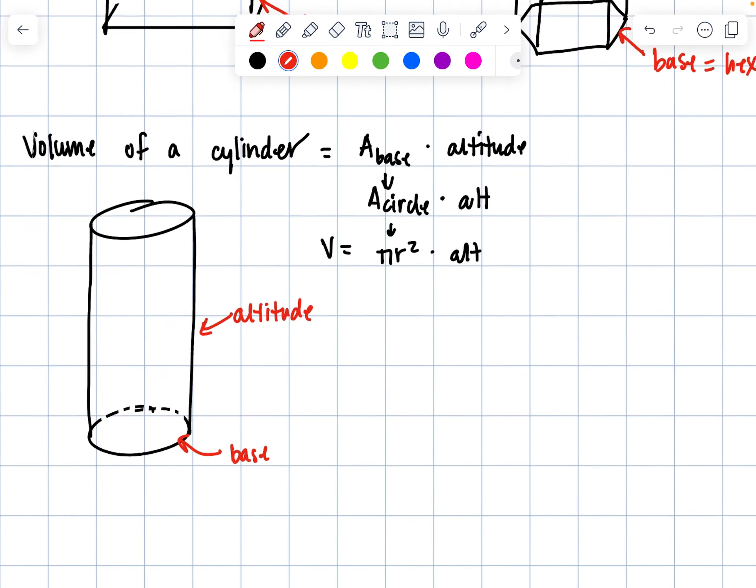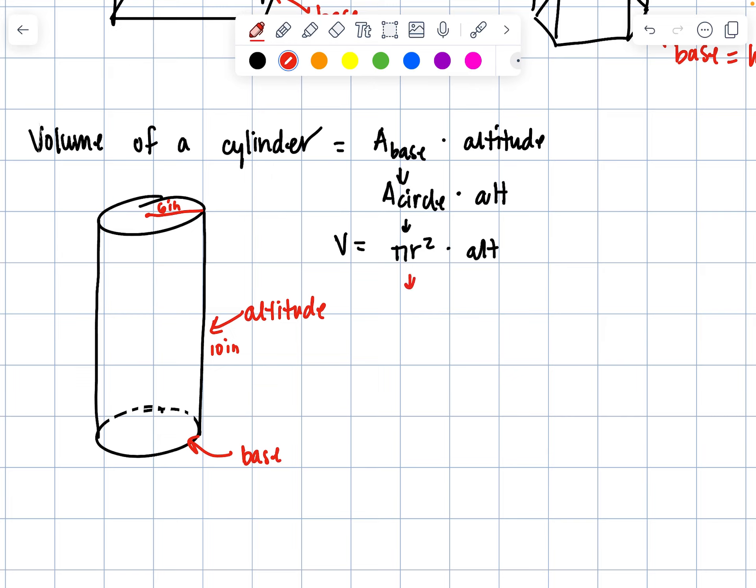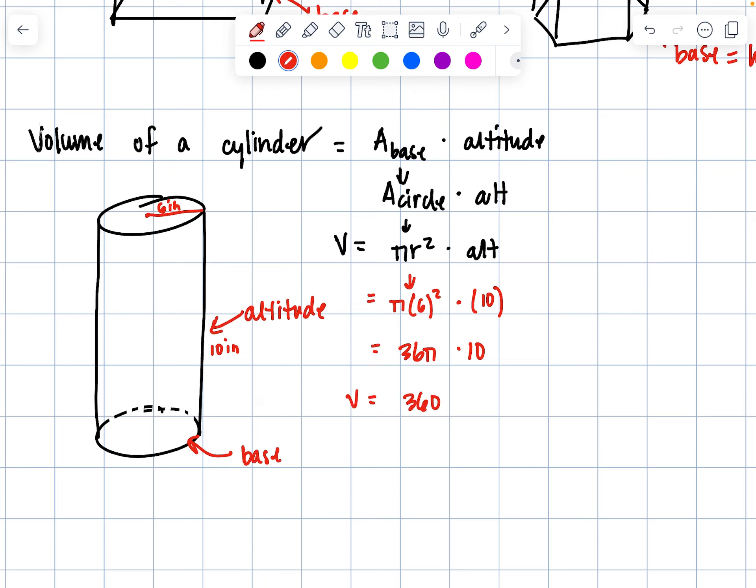Let's calculate with an example. If the radius equals six inches and the altitude is ten inches, the area of the circle is pi times six squared times altitude ten. Six squared is thirty-six, so thirty-six pi times ten. The volume equals three hundred sixty pi inches cubed.